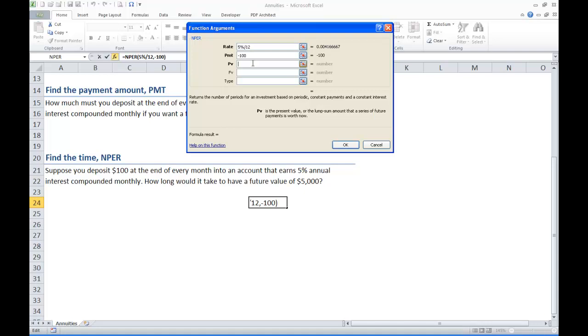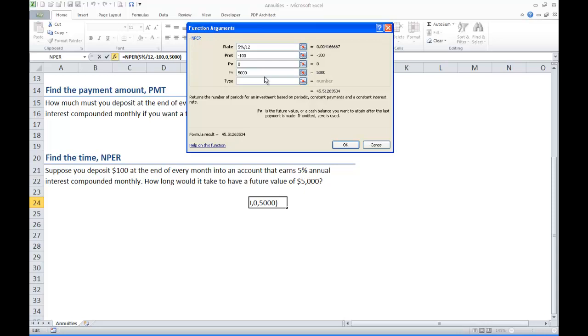Present value or principal, we are not putting any money in to start with, we are just going to do $100 every month. So we will put a zero or you can leave it blank. The future value is what we want. We want $5,000 so we are going to put $5,000 into the FV blank. Hit OK.